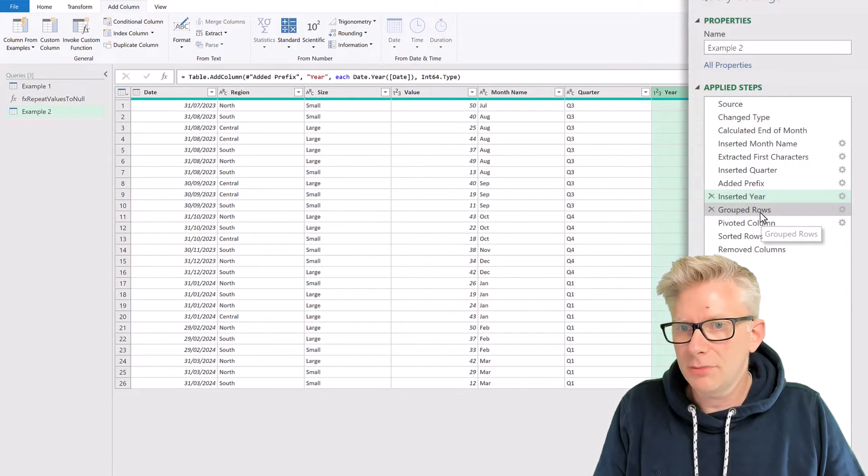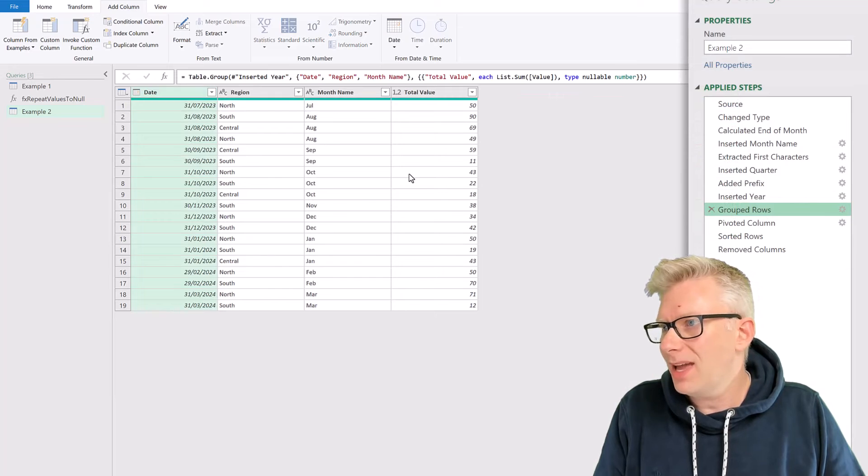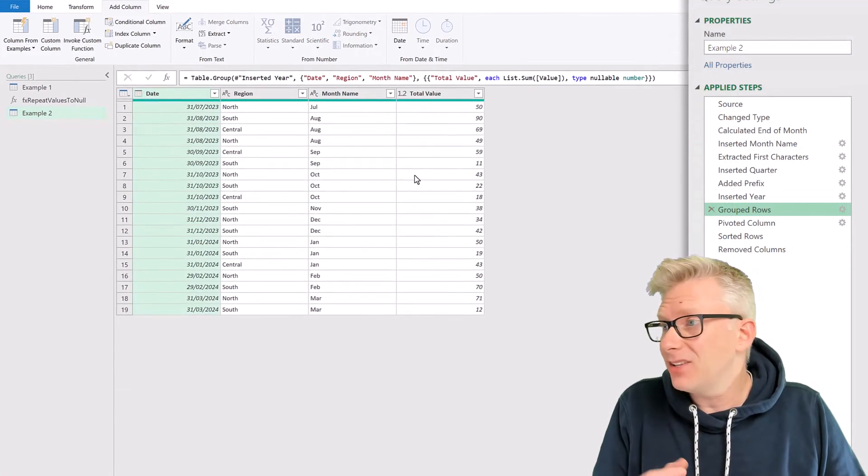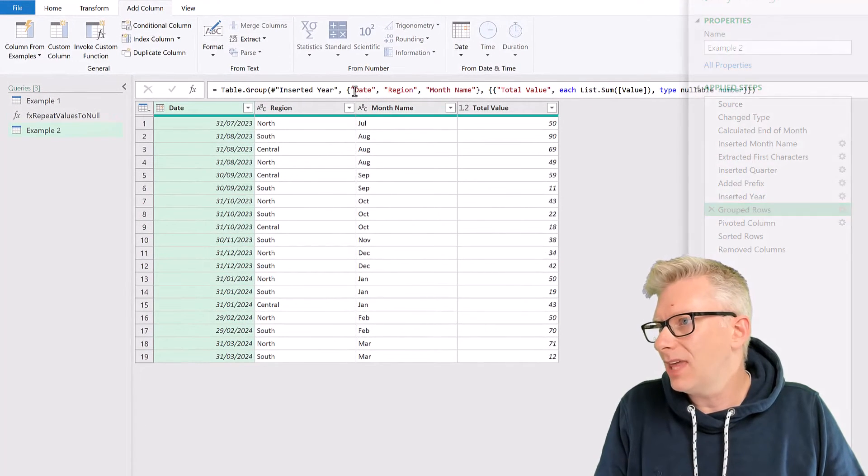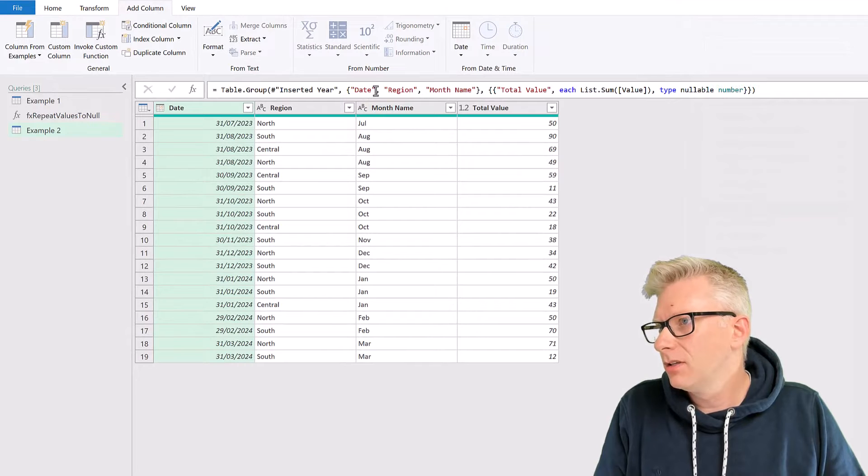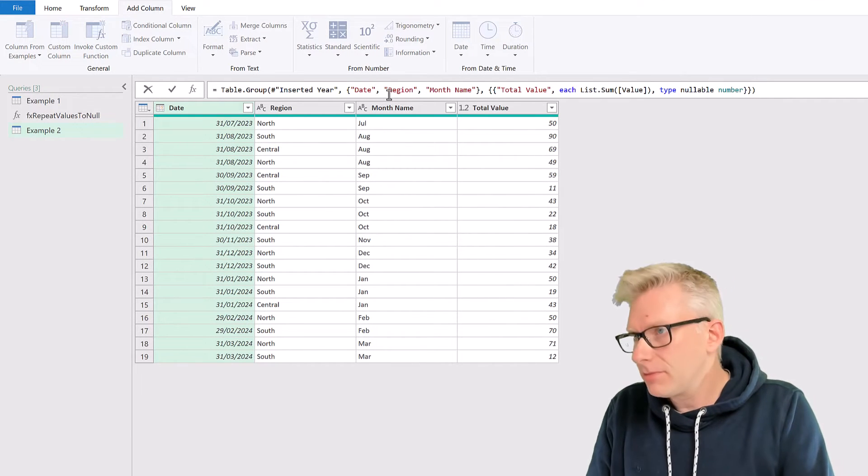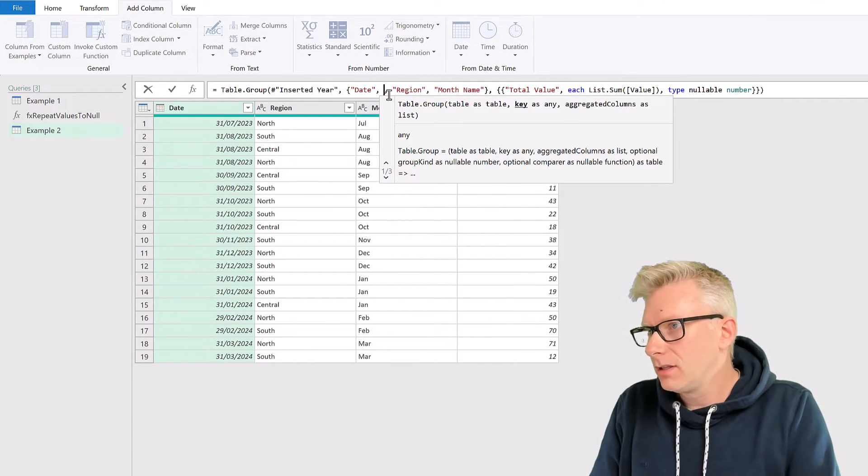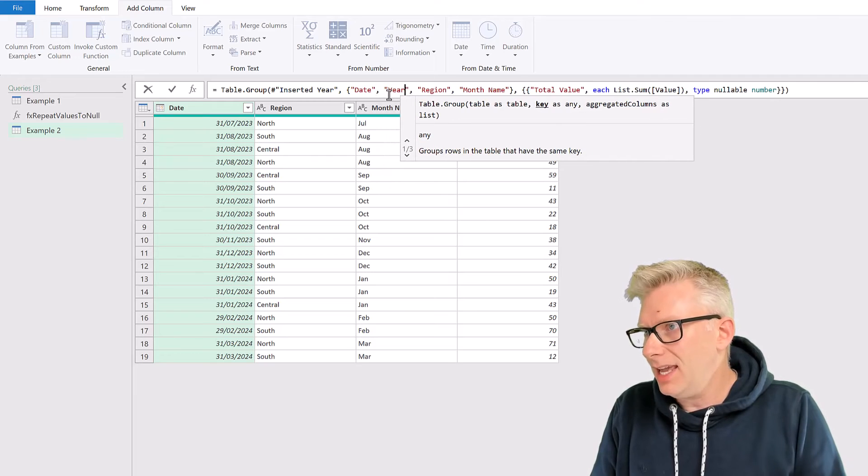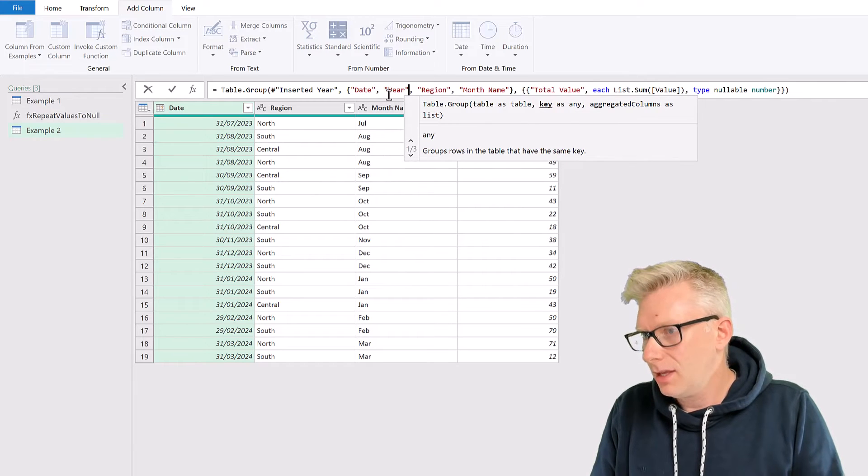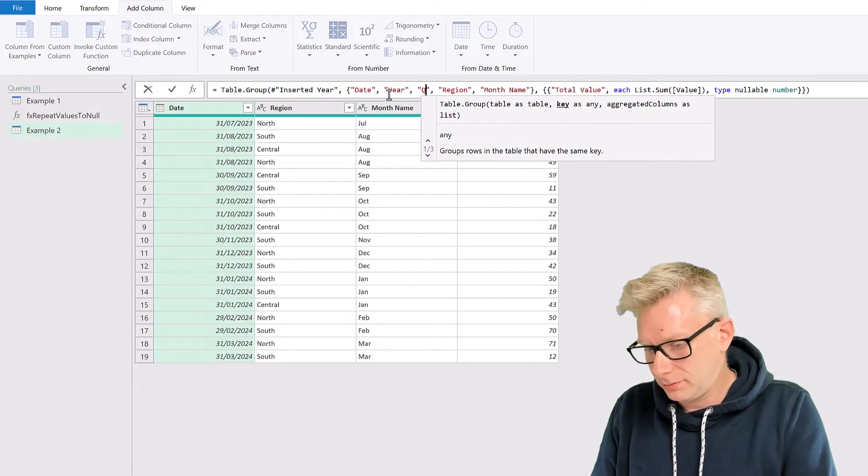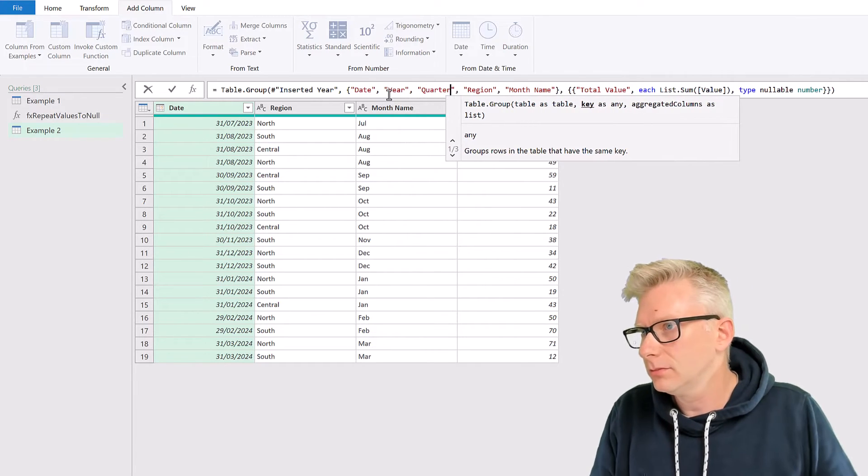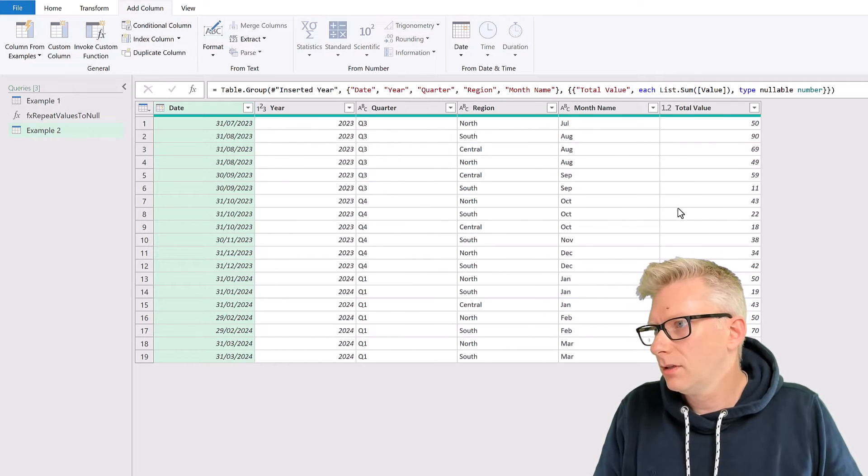We now have all the columns that we need. I'm going to come to my Grouped Rows step, and then add these new columns into that list. So we had Date. Let's now add Year. And let's also add Quarter.